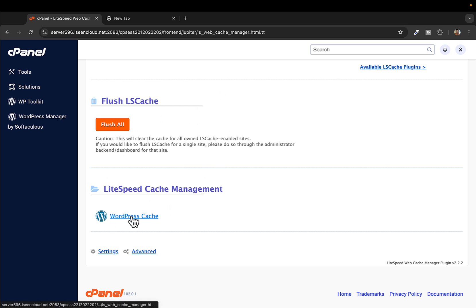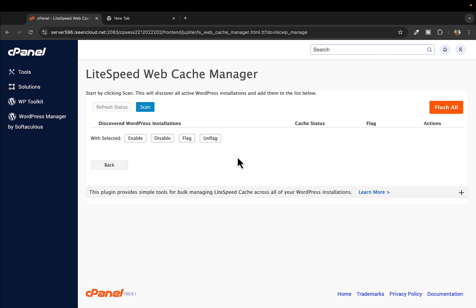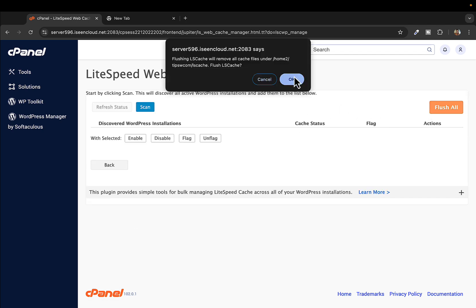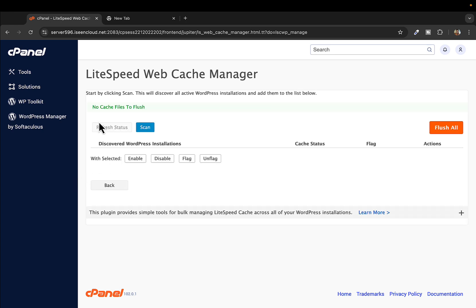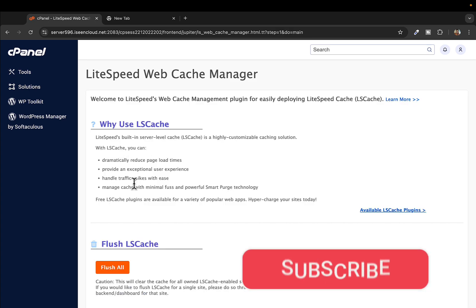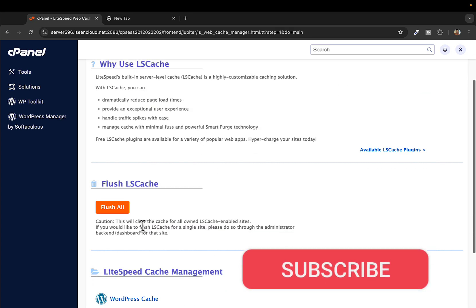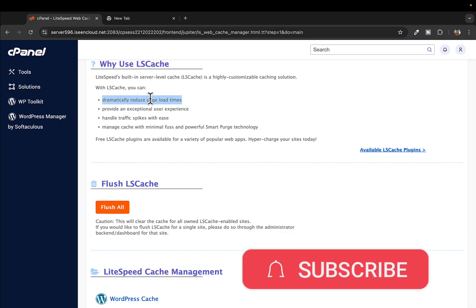If you want to clear WordPress cache specifically, just click on 'WordPress Cache' and click 'Flush All' again. It will say no cache files to flush when it's done. That's it — thank you so much for watching, I'll see you in the next one, bye!